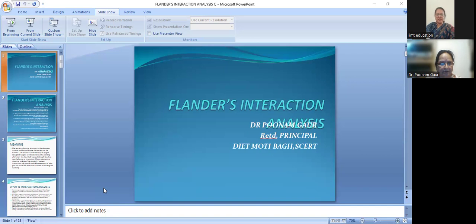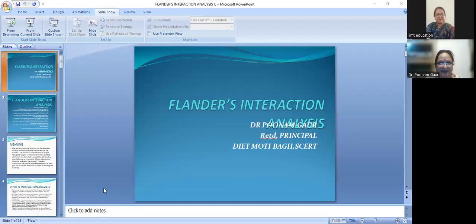We are very fortunate to have you, ma'am, as a resource person for this session. I am very much sure that this session is going to be very knowledgeable for our students. I invite our resource person, Dr. Poonam Gaur, to start the session. Welcome, ma'am, please start the session.